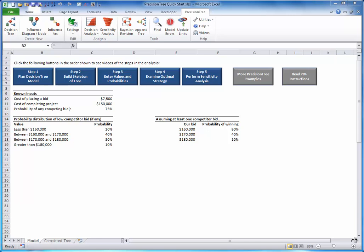To start a decision tree, click the decision tree button on the Precision Tree ribbon, and in the resulting dialog box, select a cell in a blank area of the worksheet.